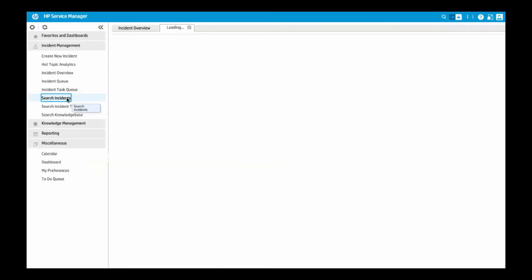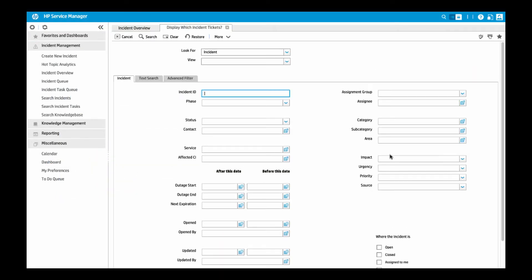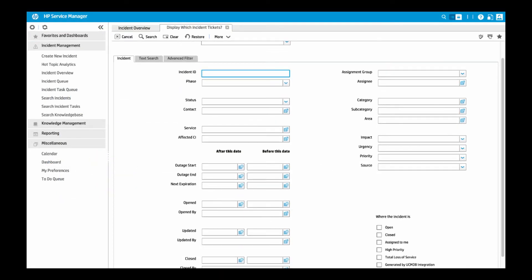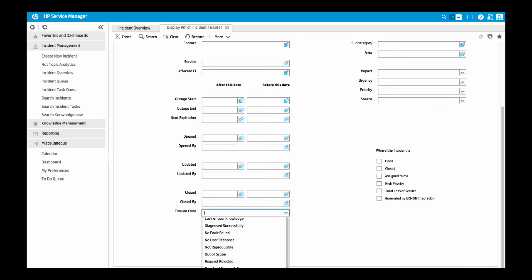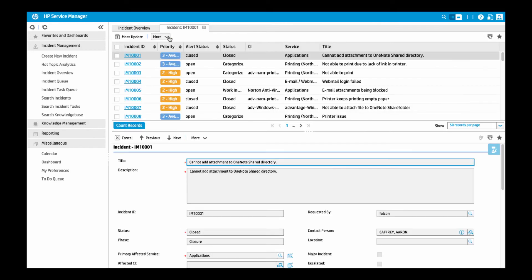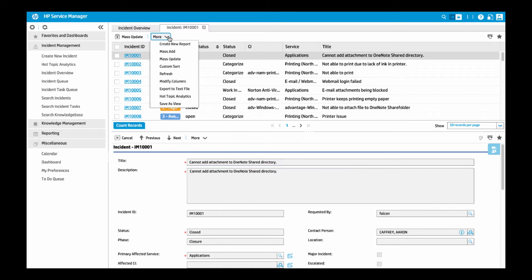It is also important to note that Hot Topic Analytics can greatly assist with managing the knowledge base. For example, if we search incident tickets that have a cause code of lack of user knowledge, this will give us a picture of where some attention may be needed in the existing knowledge content.